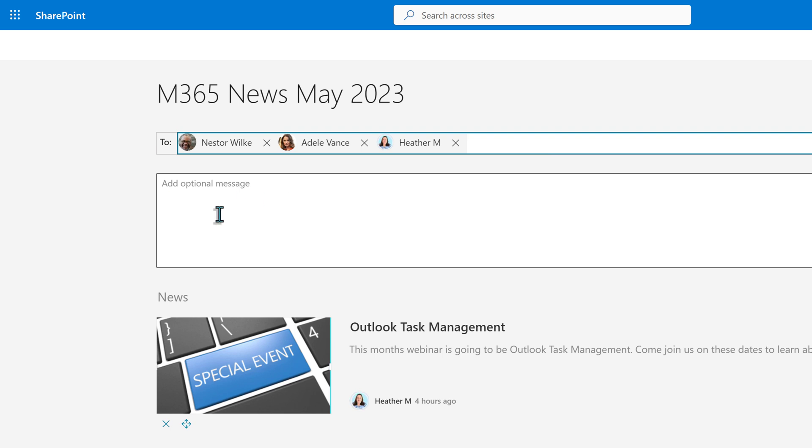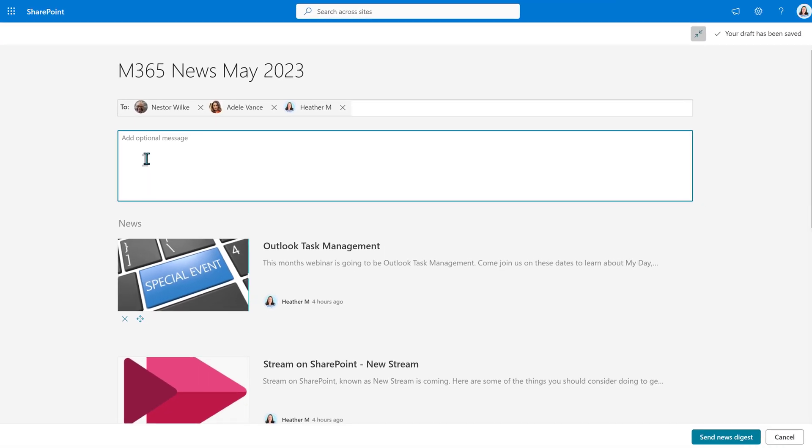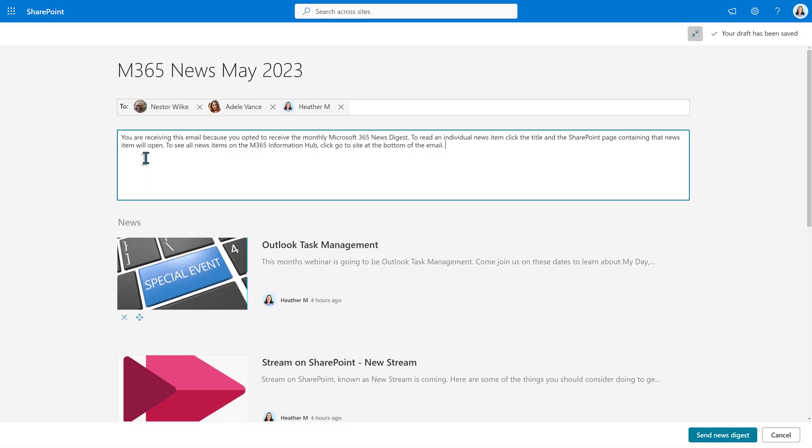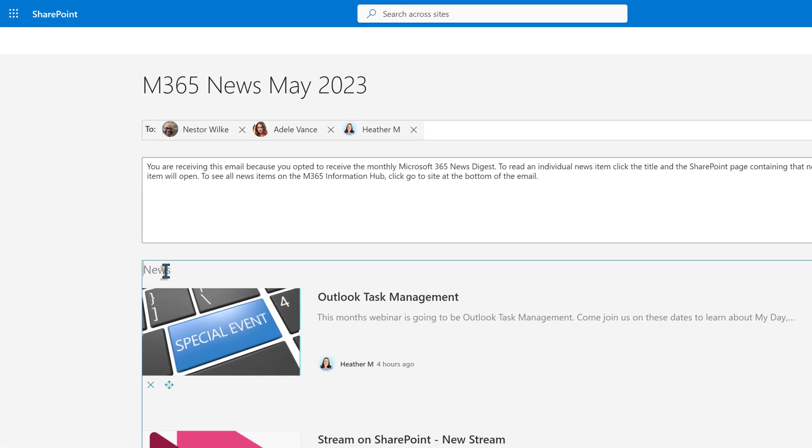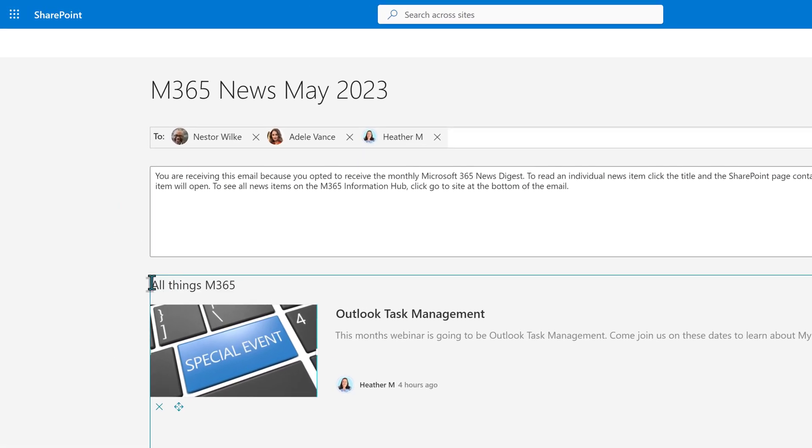The next box down lets you put in an optional message. For example, I have a standard message that goes out every time, and I also include links to the opt-in, opt-out forms.